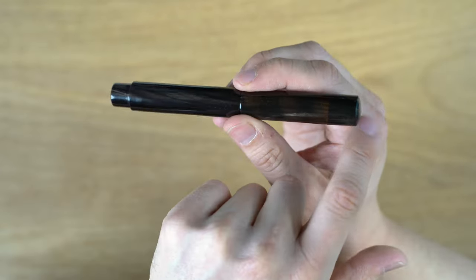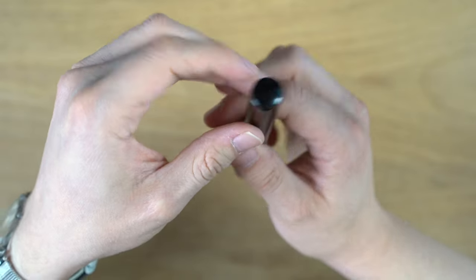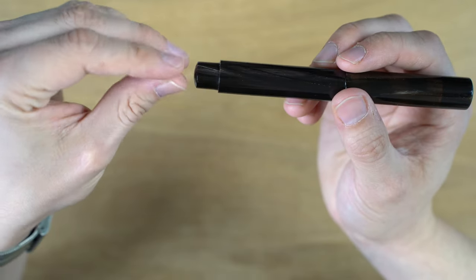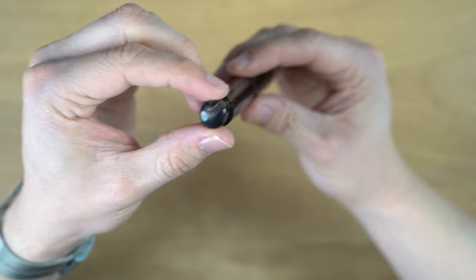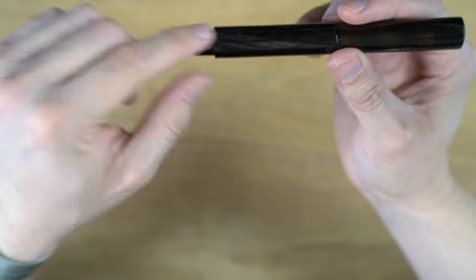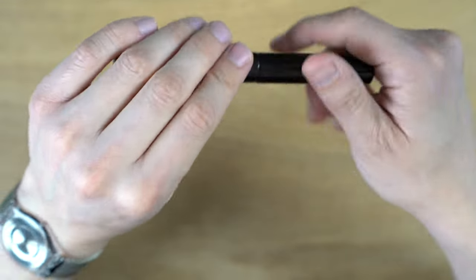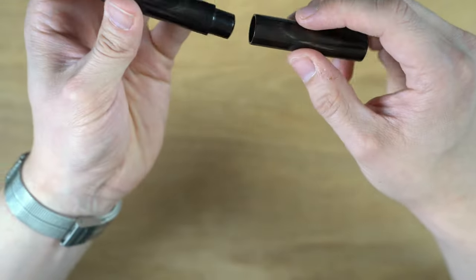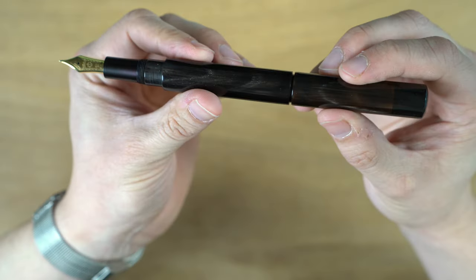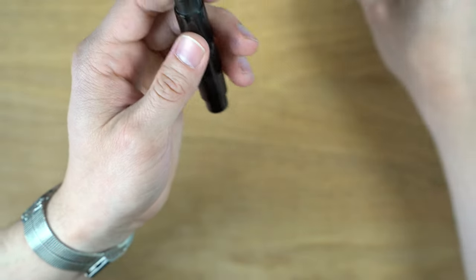It does round at the end here, and then it's a little bit narrower at the very end of the pen so that you can post the cap, which it does quite nicely. Really no effort there to make that post.